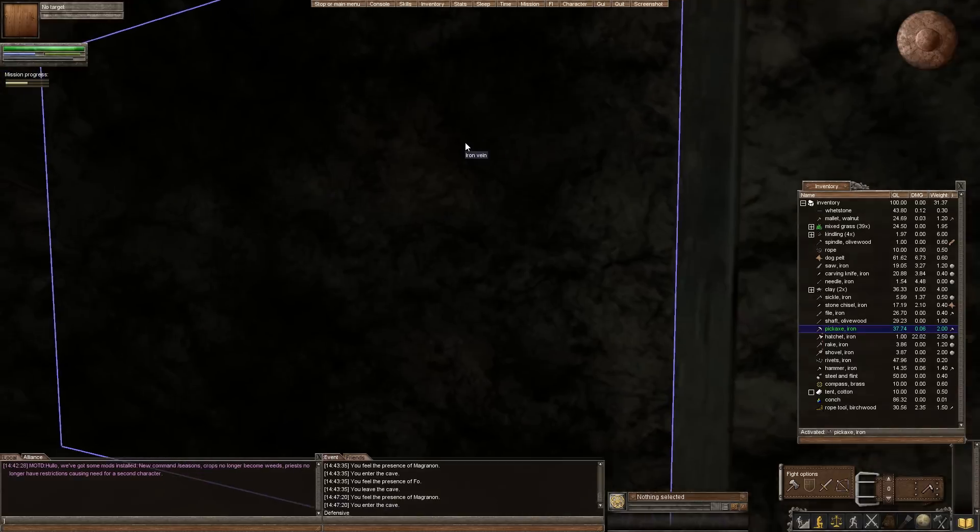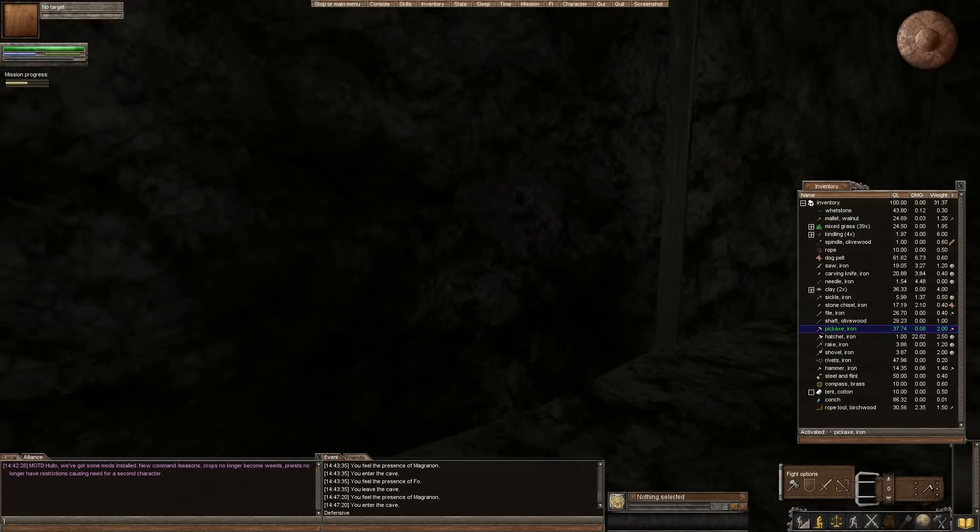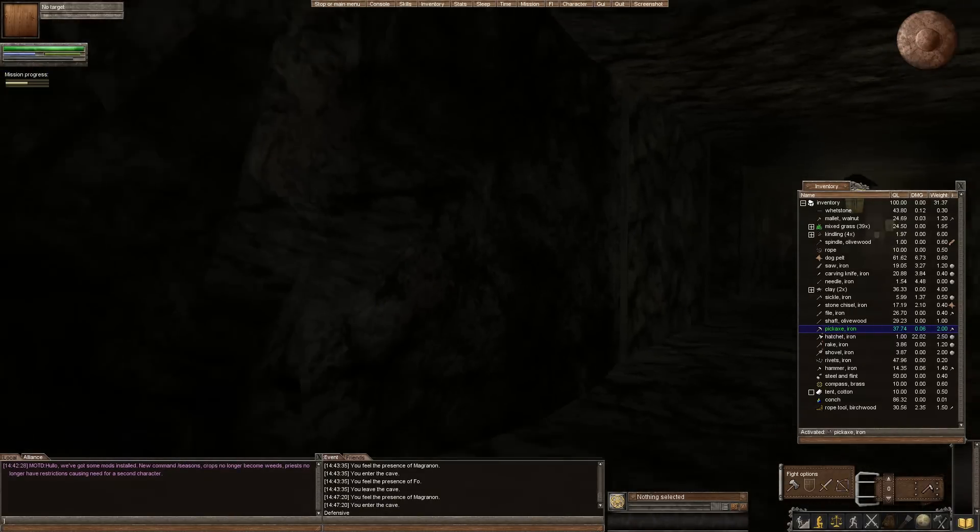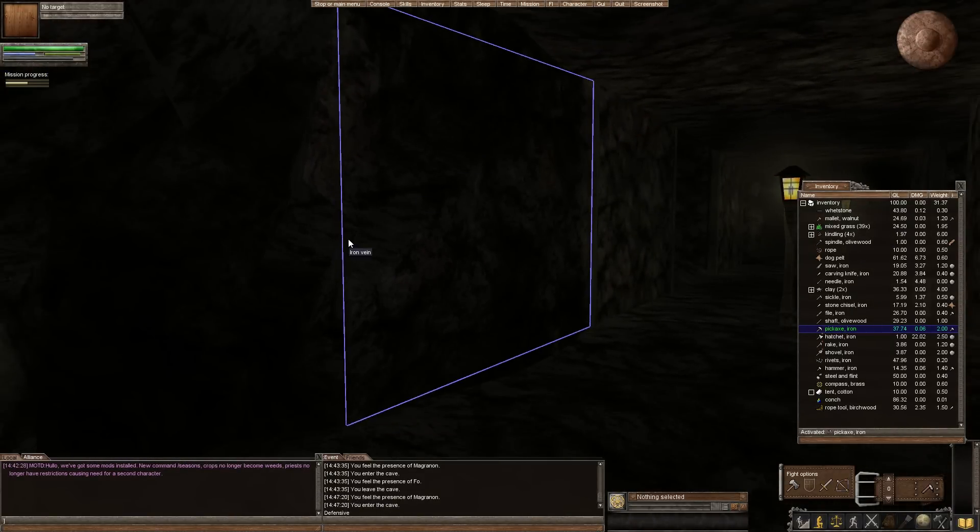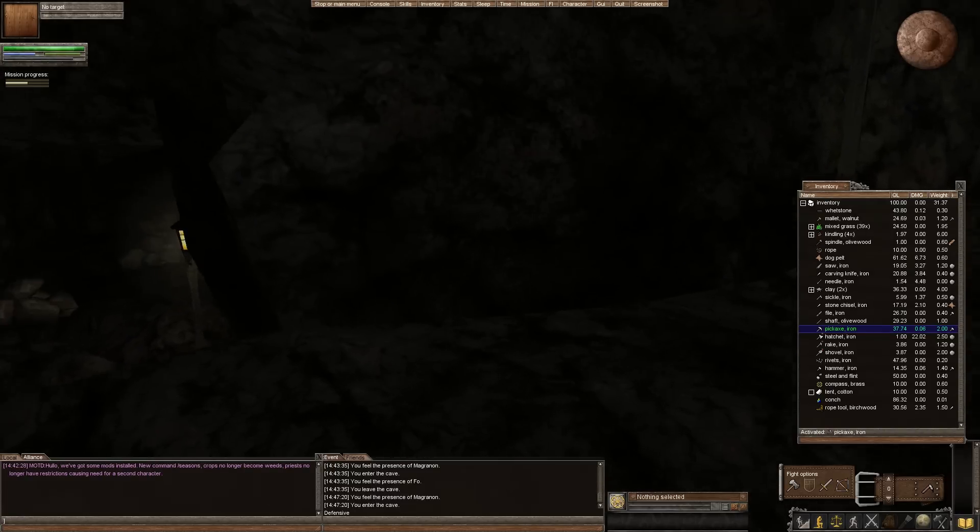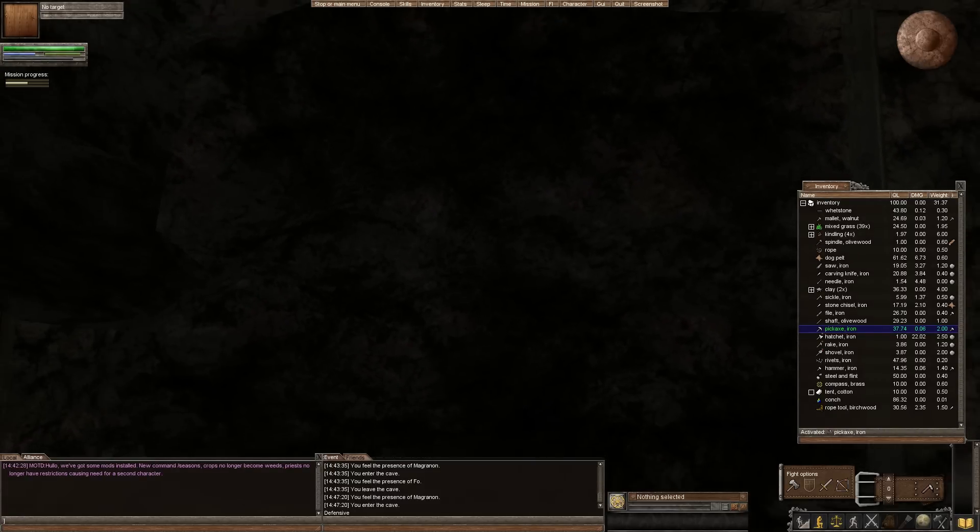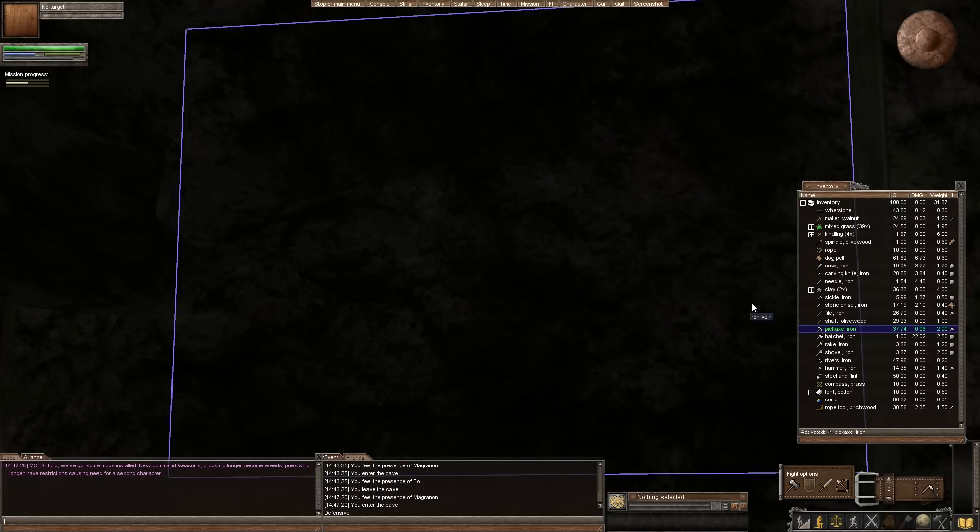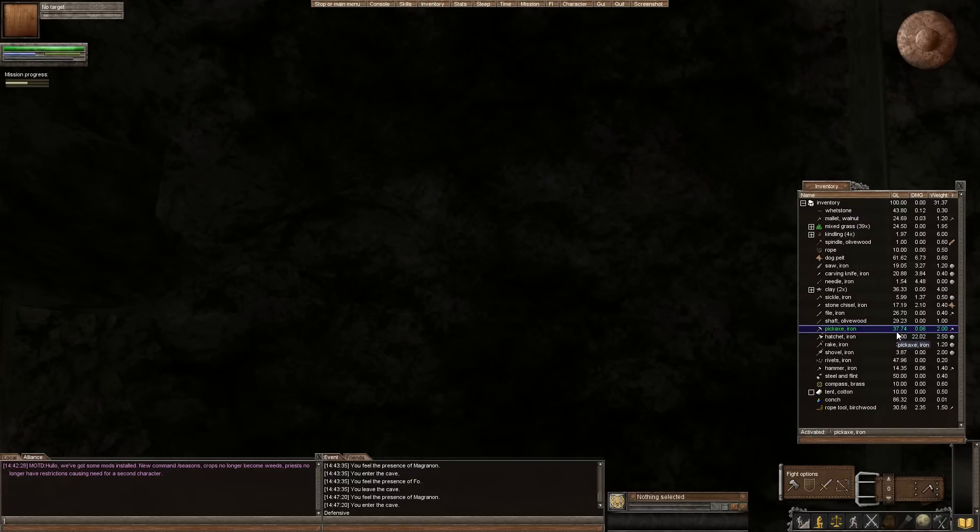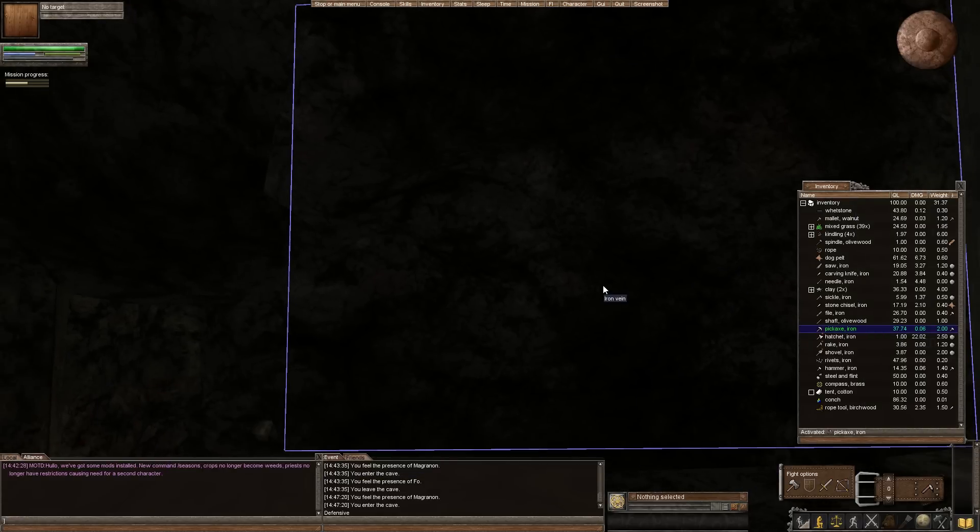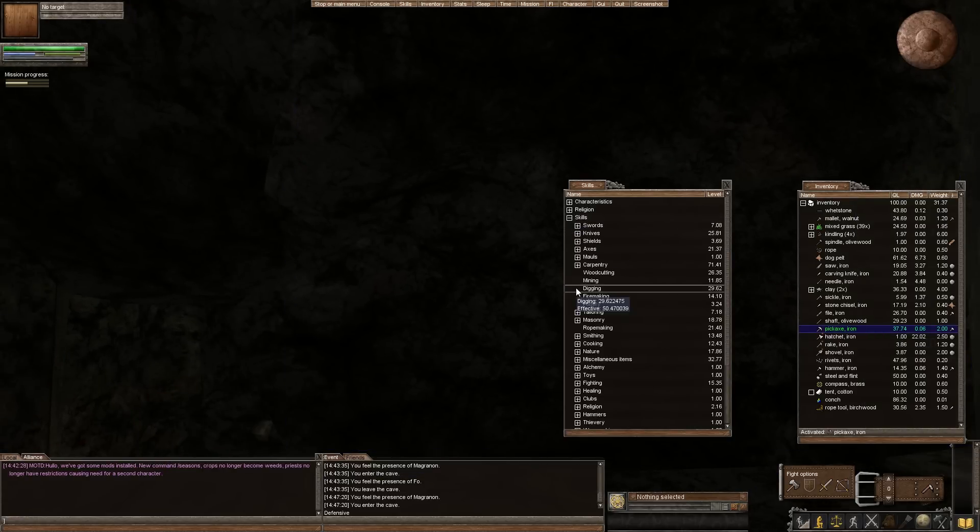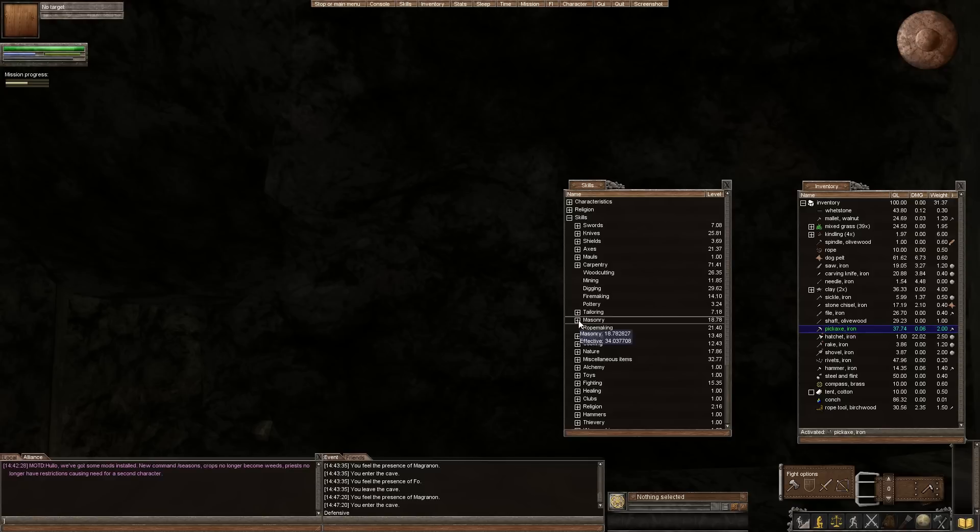And then over here we have an iron vein. Now it looks a little bit darker than the normal cave wall and you can see both sides of it are in fact an iron vein. And you can just mine this, you're just gonna get iron. And the better your skill and the better your tool, I have a 37 quality pickaxe here and a pretty decent mining skill, I believe.